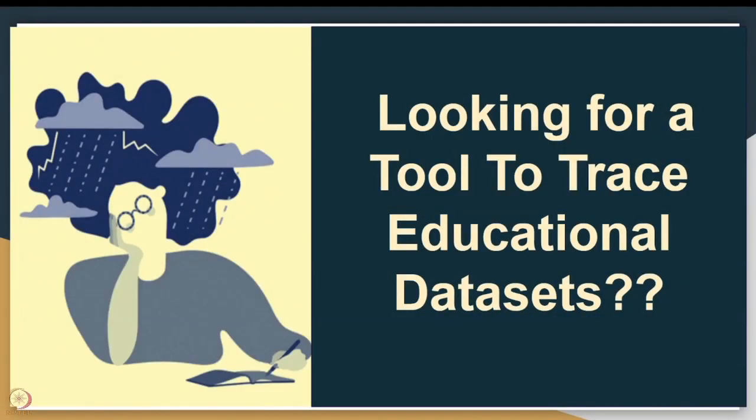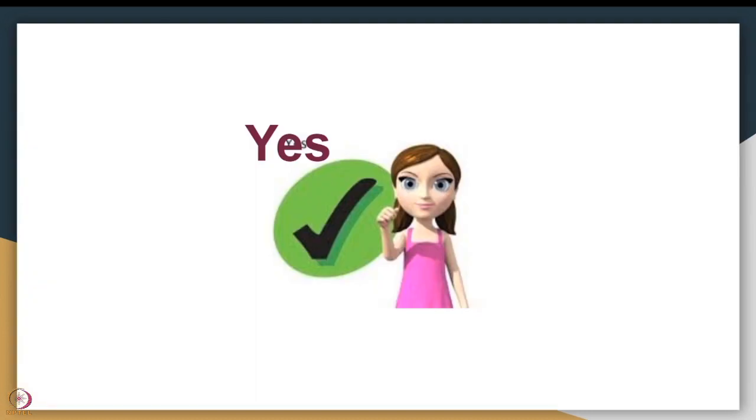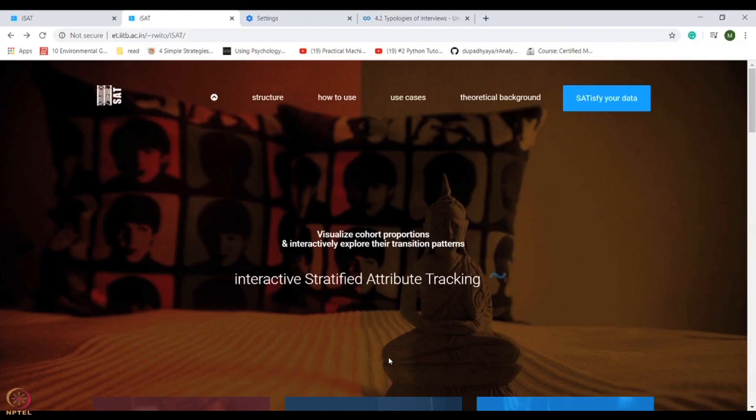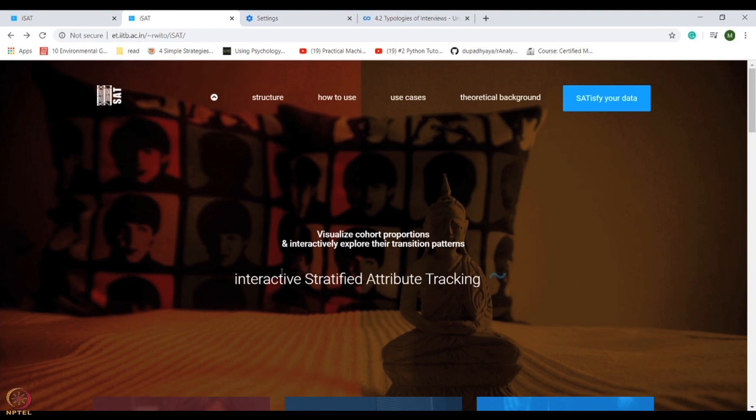Are you looking for a tool to trace educational data sets? If yes, you are on the right track. I am introducing iSAT - Interactive Stratified Attribute Tracking system. This is the interface of iSAT. iSAT assists learning analytics and academic decision-making by enabling the visualization of transition patterns in educational data sets.